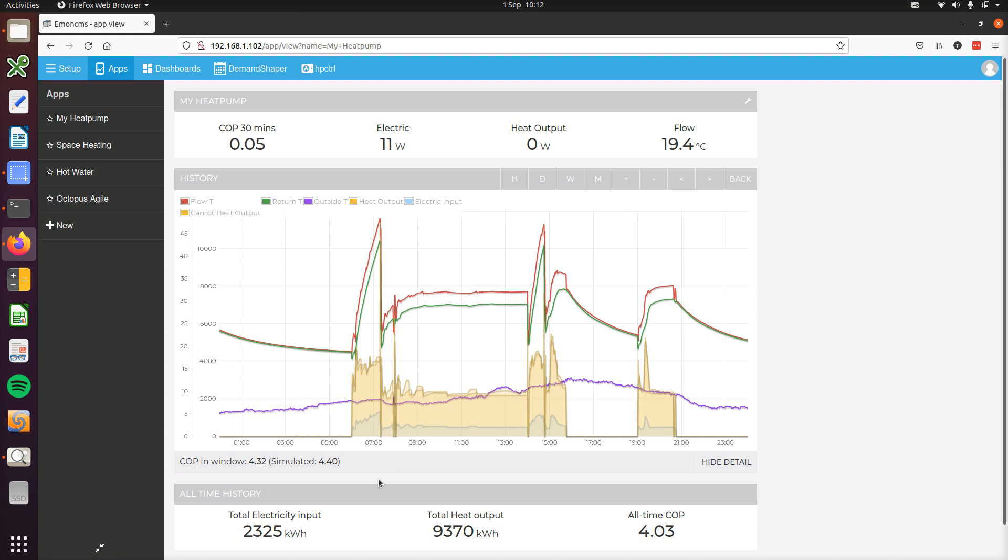It works surprisingly well really, and it can give you that insight if you don't have the heat metering installed. You can use that to get an idea of how efficiently your heat pump might be running.